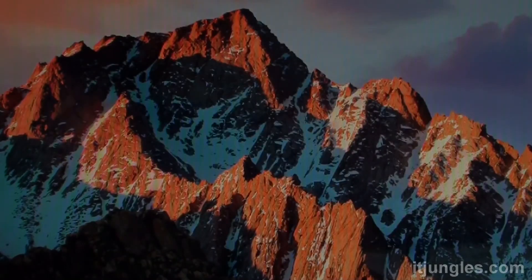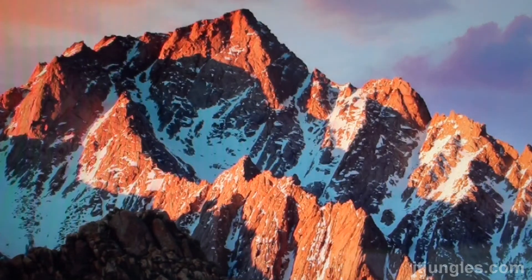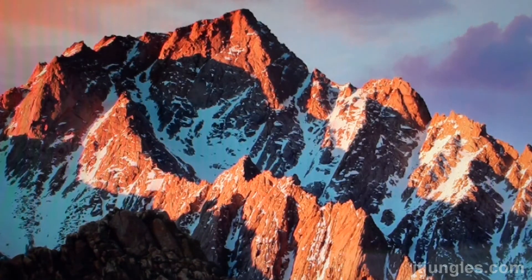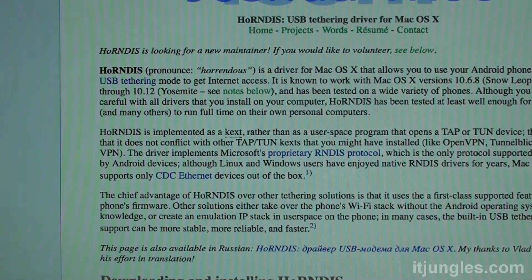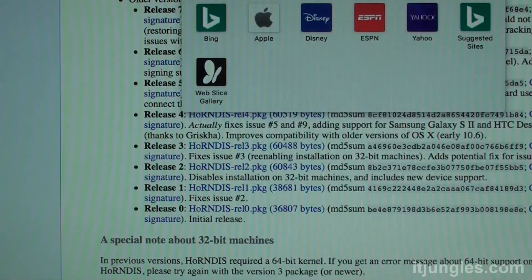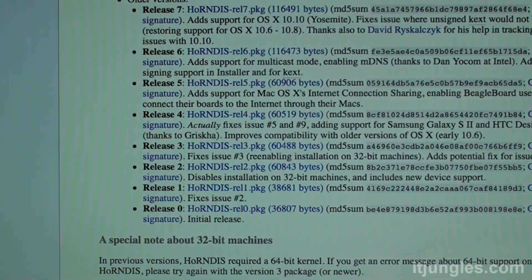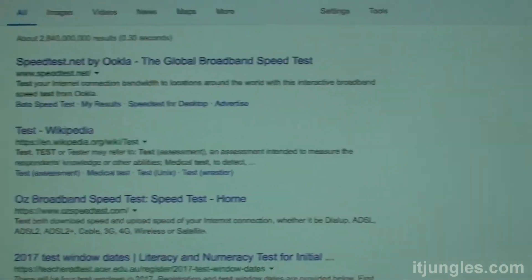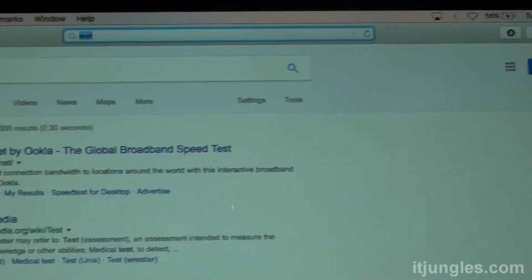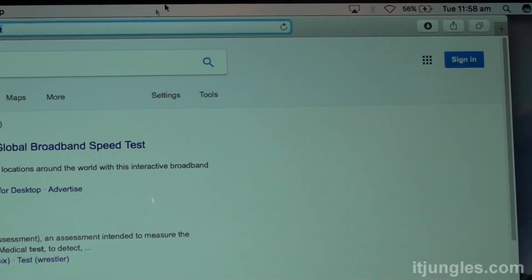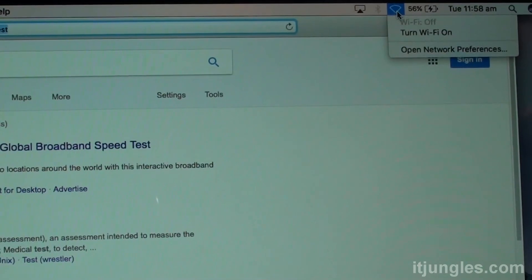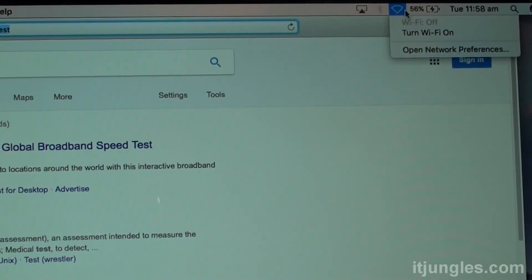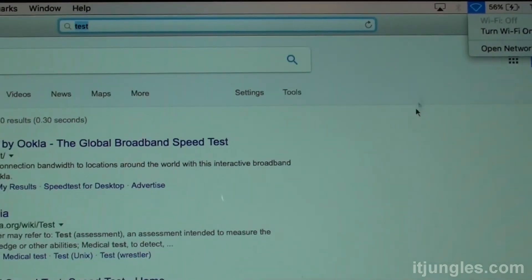So from there you can browse the internet if you wanted to, or you can use any app that requires the internet connection. So I'm just going to type in test. And there you go. Now you can see I am using USB tethering from the mobile phone. And here it is. I'm just going to click on that. And you can see WiFi is off and I can still use the internet.